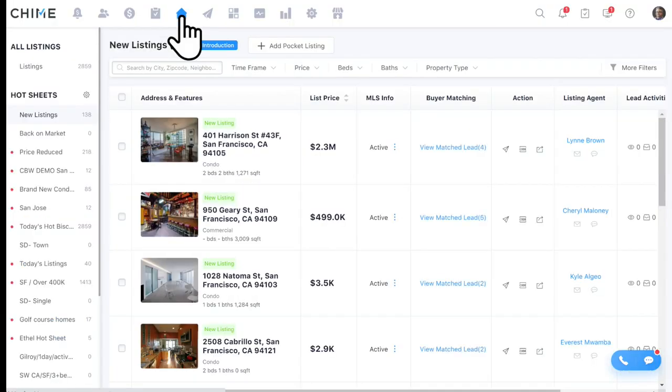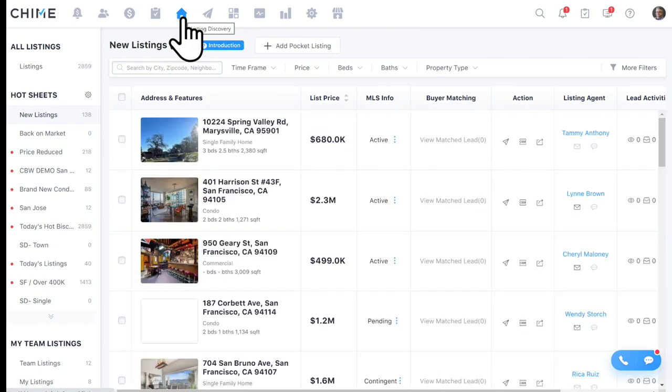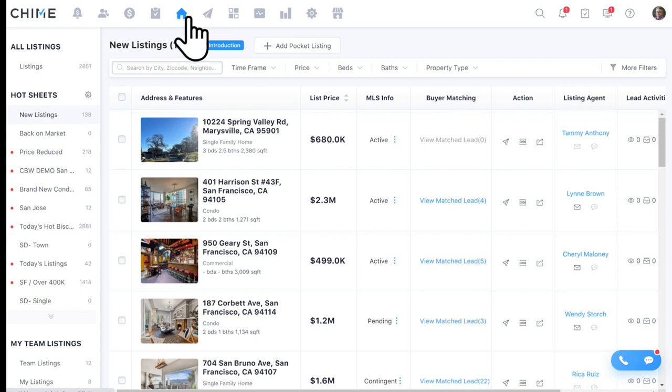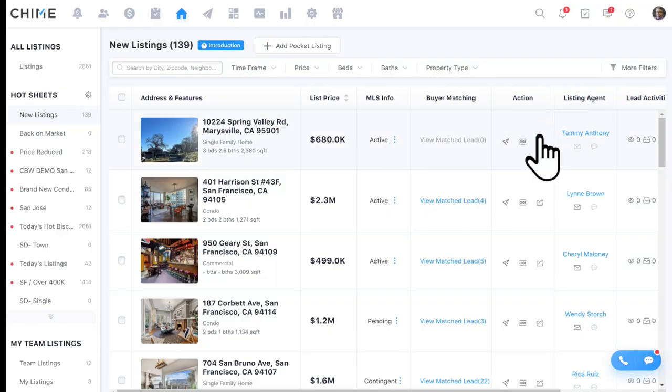Jumping back into MLS integration — the listing discovery tool — there are a couple more features to point out. Beyond buyer matching, you can set up text codes for your listings. For sign riders, open houses, or flyers, people can text a code to receive more information and get driven to your website to be captured as a lead. You can also immediately share listings directly to social media — build a Facebook post, share on Twitter, post to LinkedIn — with just a couple clicks.